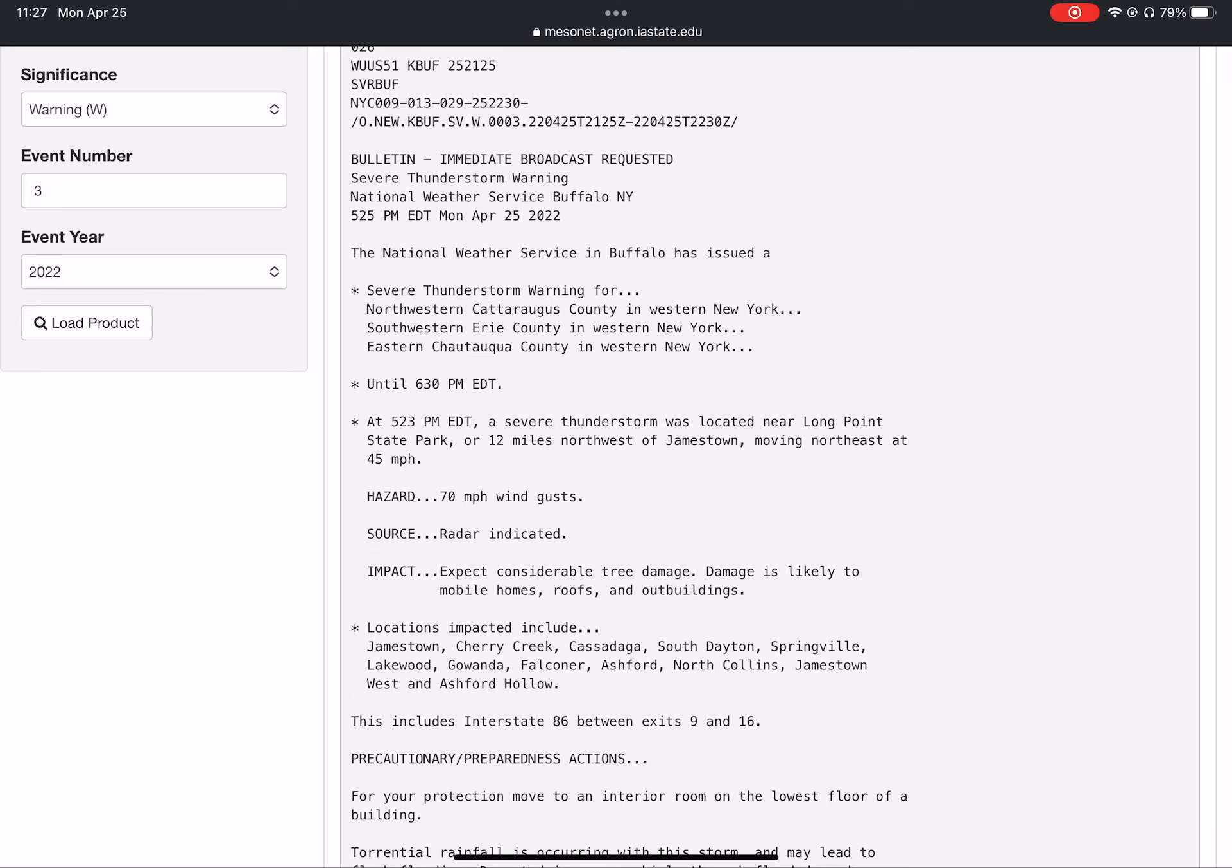Until 6:30 PM. At 5:23 PM, a severe thunderstorm was located near Long Point State Park, or 12 miles northwest of Jamestown, moving northeast at 45 miles per hour.